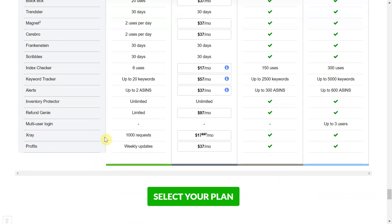If you will be researching more than 1,000 items per month I would advise going for the x-ray paid version within Helium 10. It only costs $17 which is actually cheaper than the Keepa subscription and as demonstrated in this video you get so much more information.